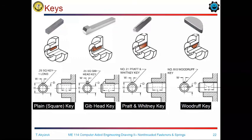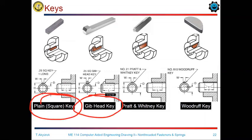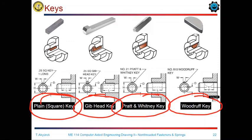There are many types of keys used as machine elements: the plain type, the Gib-head key type, rounded, and the Woodruff key.